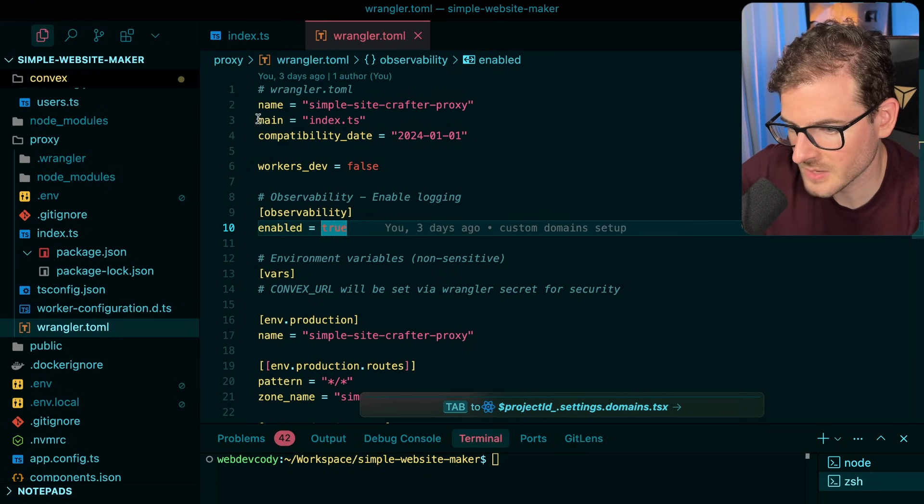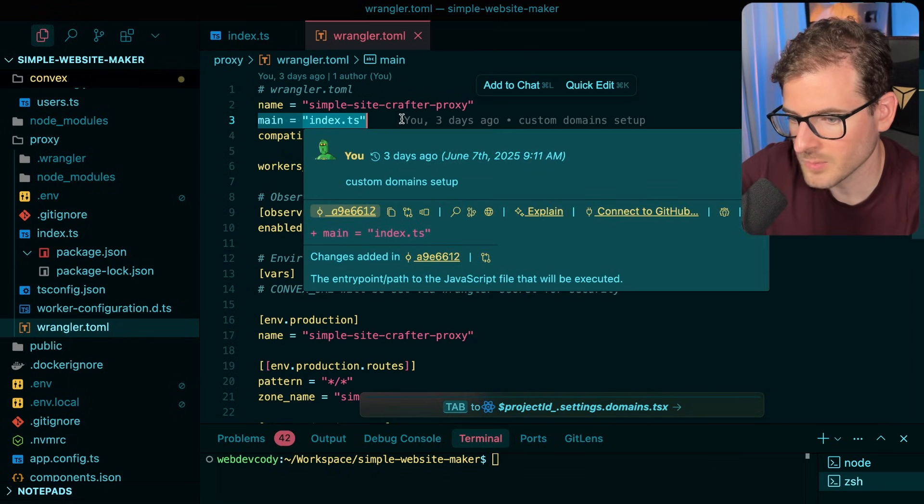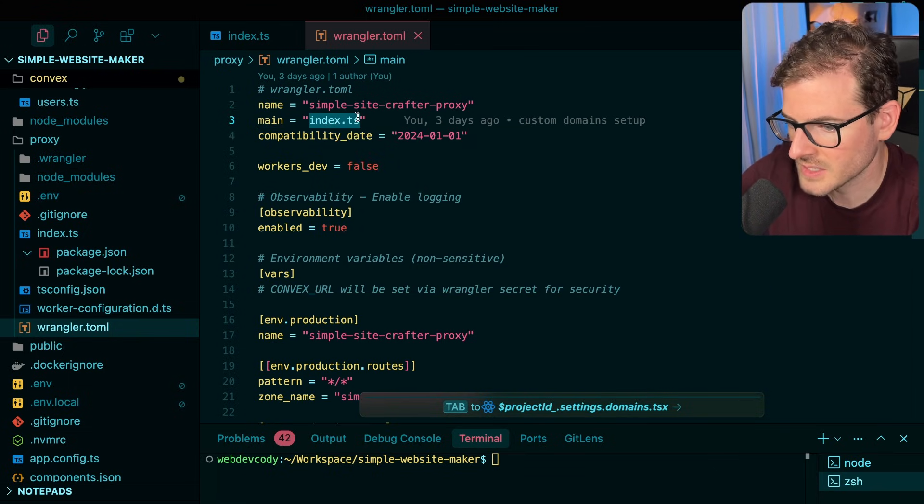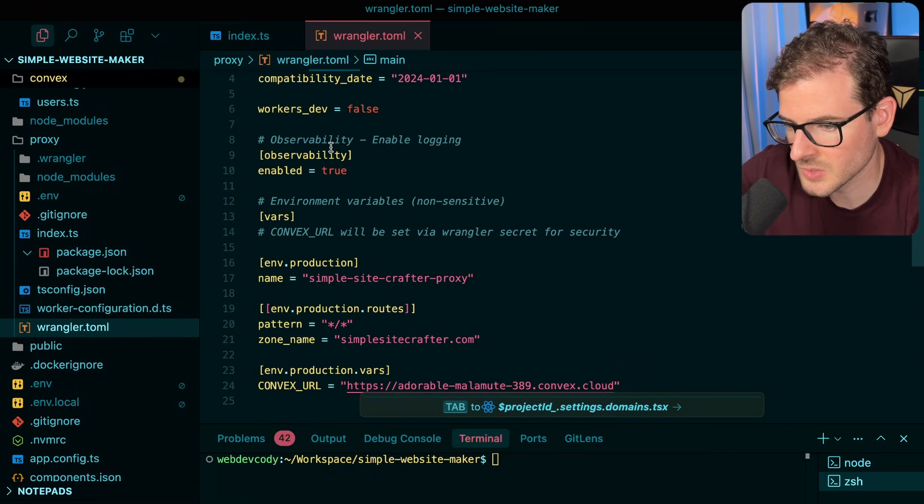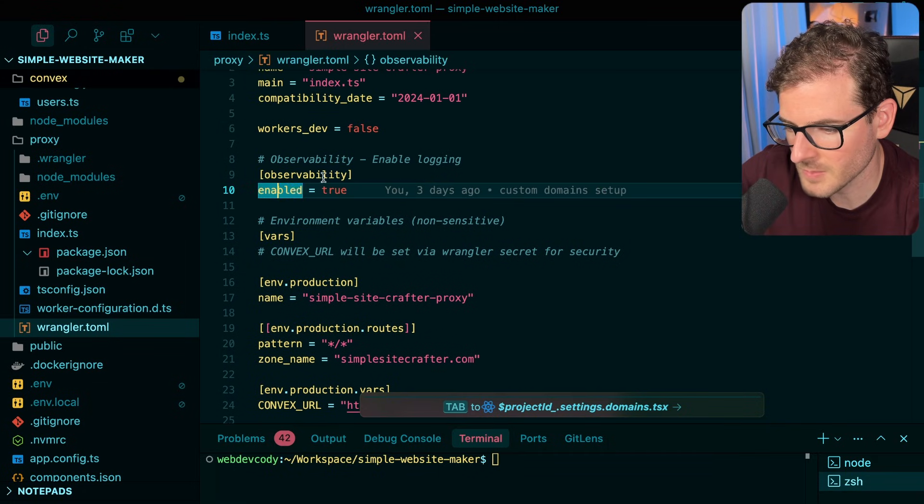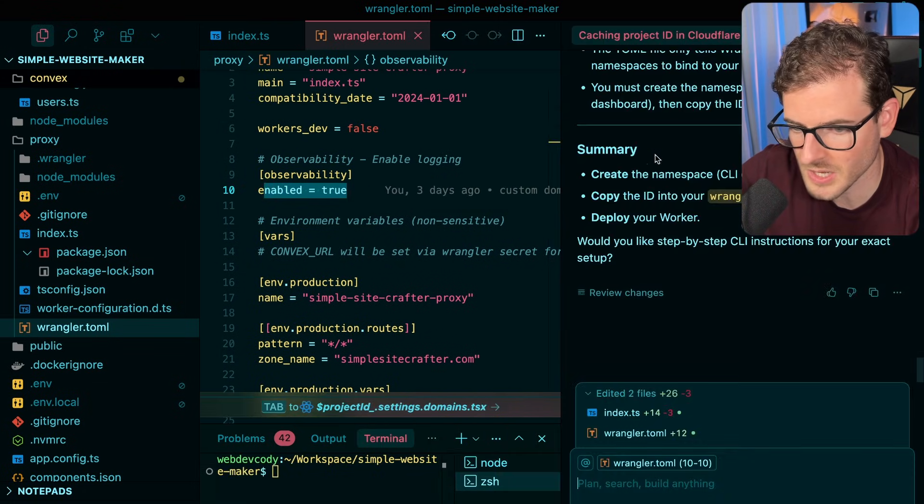For example, you can point to your main file. Notice here I'm saying hey, when this Cloudflare worker gets deployed, point to this index.ts. You can also specify some other stuff like I think observability enabled is true. This is how you can get the logs working over here.